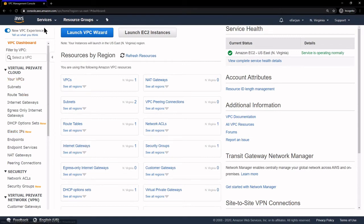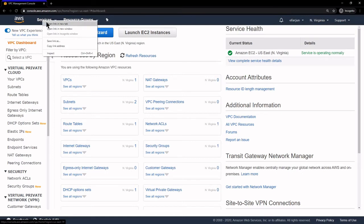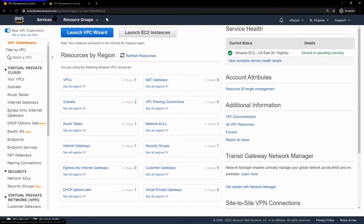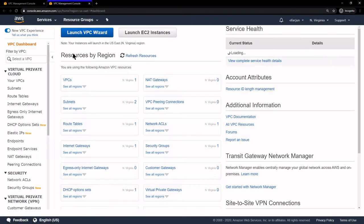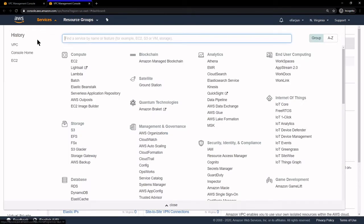The next thing I'm going to do is right-click on Services and open in a new tab. I'm going to go to Services and under Compute click on EC2. Right now we don't have any running instances.